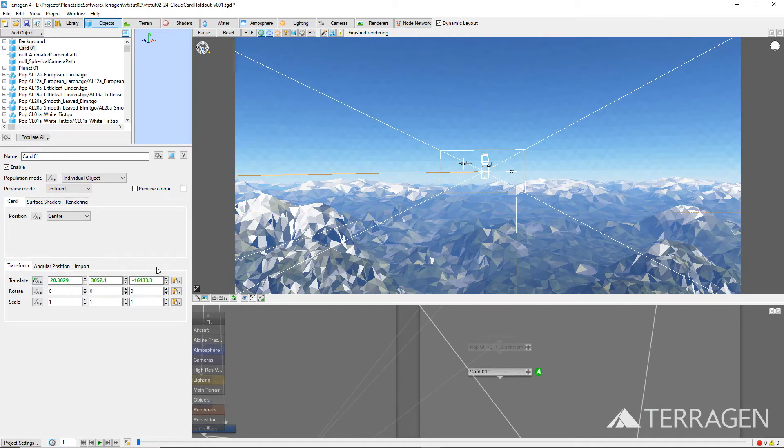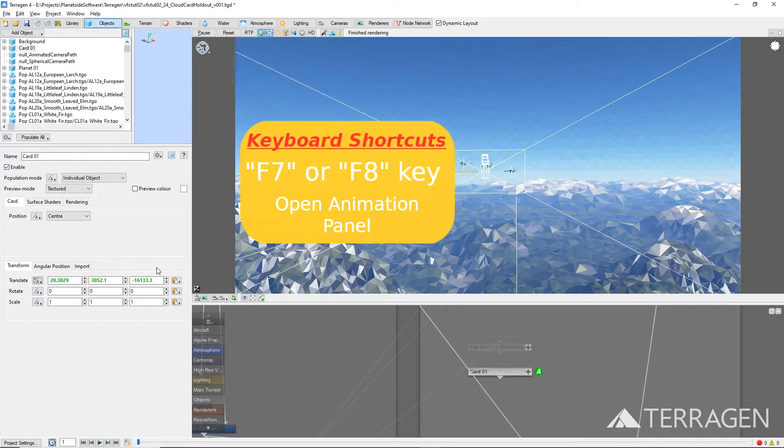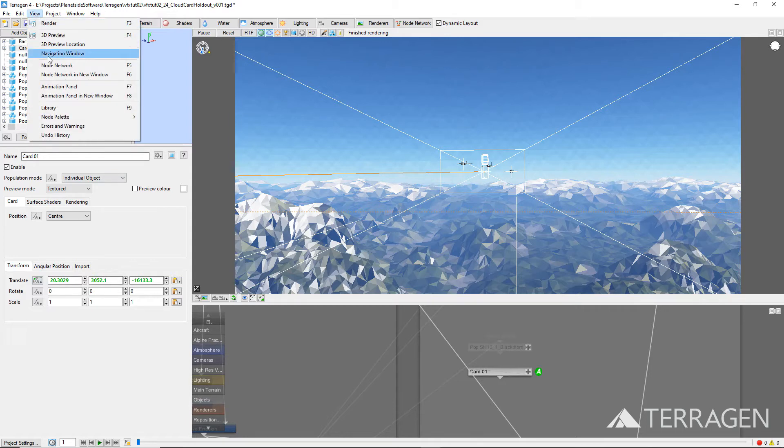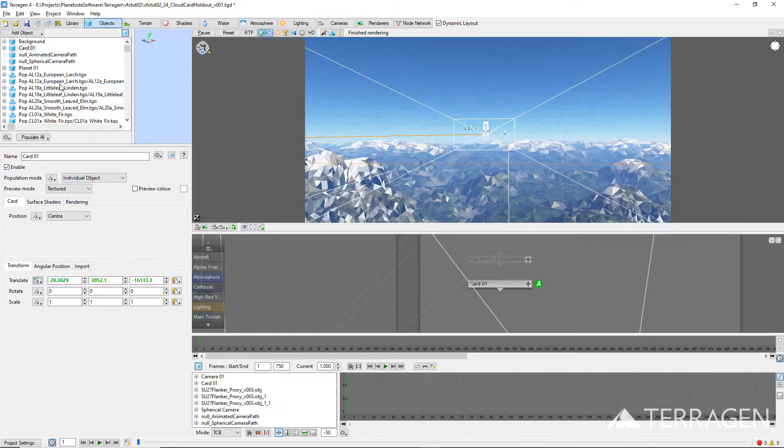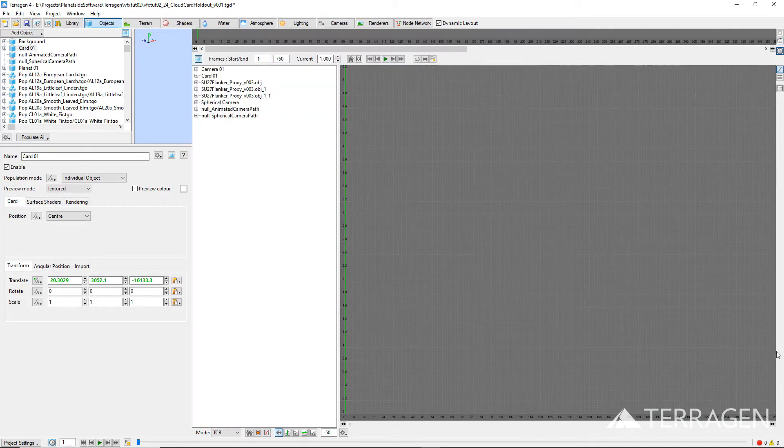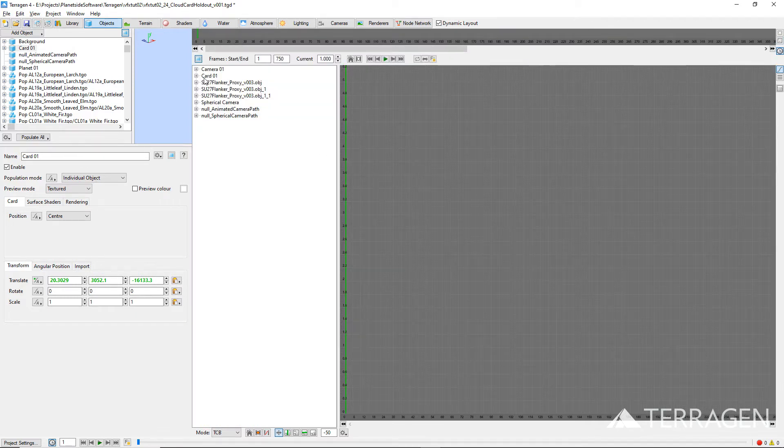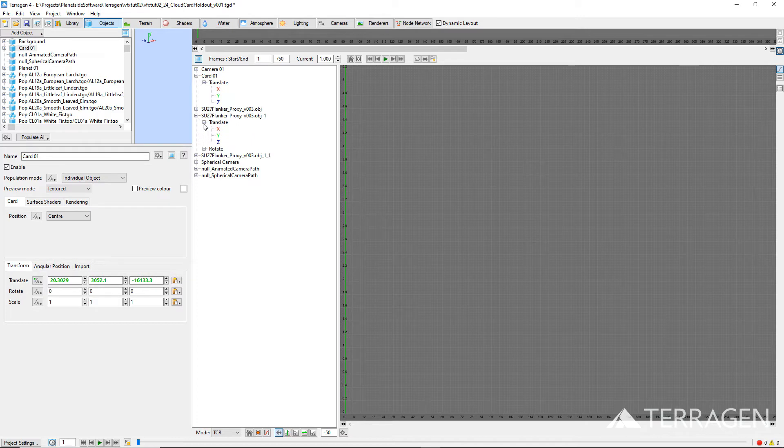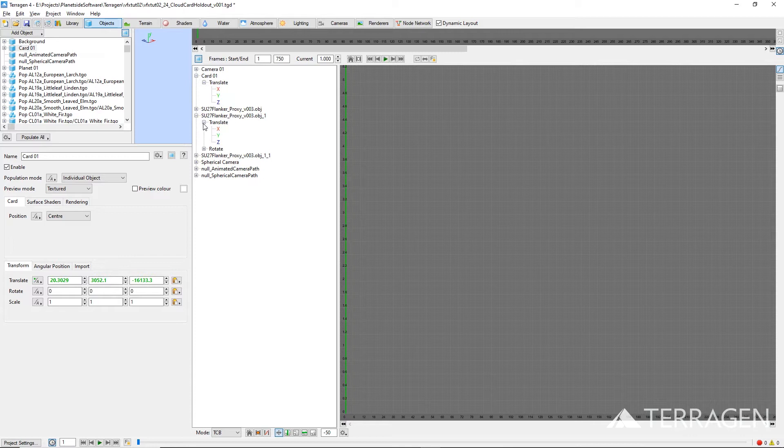Open up the animation panel by pressing F7 or F8 on your keyboard, or selecting the animation panel entry under the View menu at the top of the screen. Maximize the animation panel so we can see all the entries. Expand the card object's translate channels and also one of the aircraft object's translate channels, by clicking on the small plus sign button to the left of their names. We want to copy each of the translation channels from the aircraft one at a time and paste them in the same translation channel for the card object.